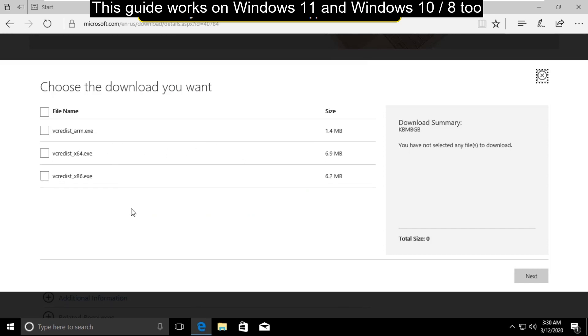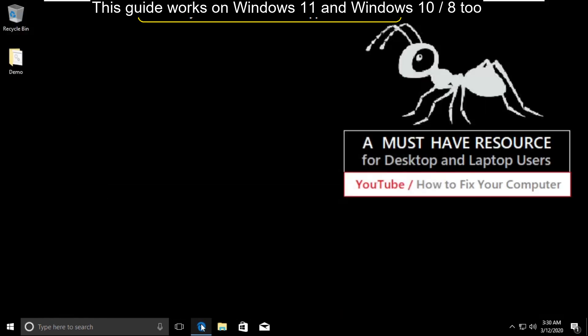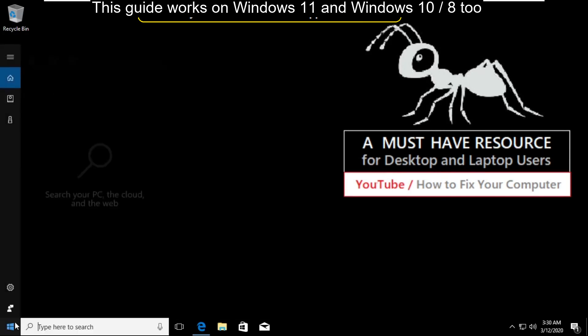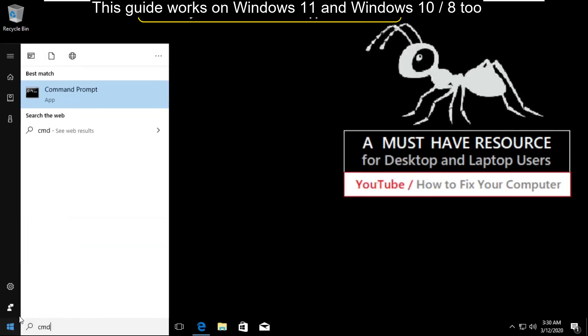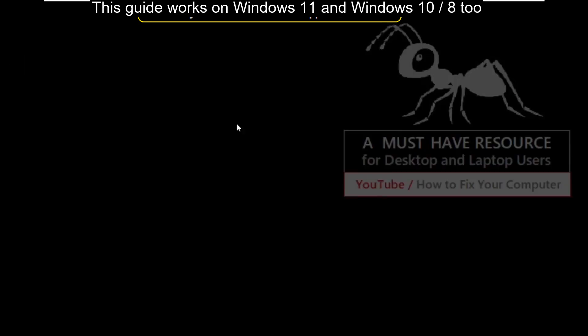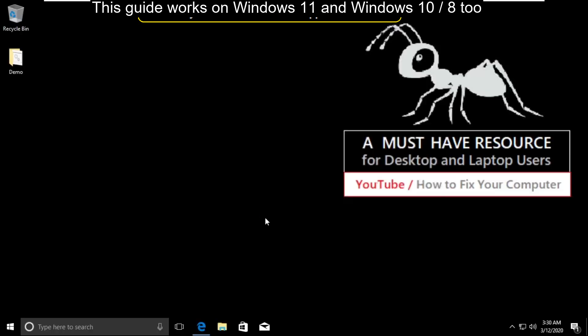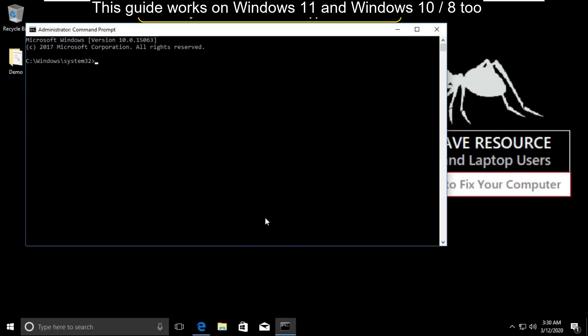You can check your system type by going to the search bar and typing cmd. Right-click and select run as administrator.